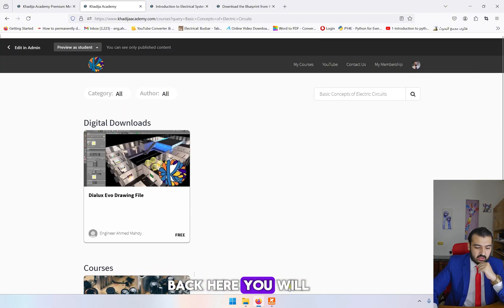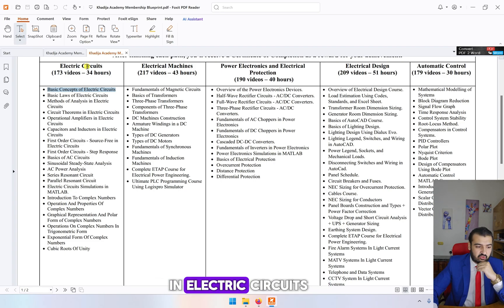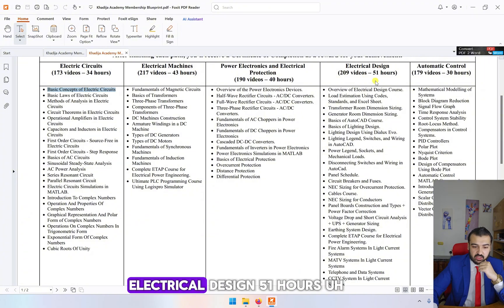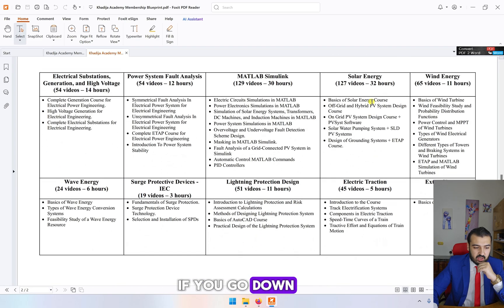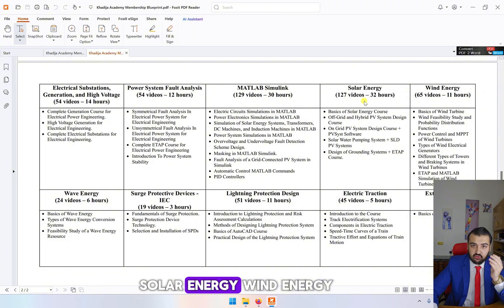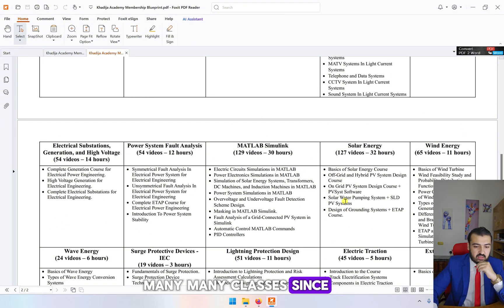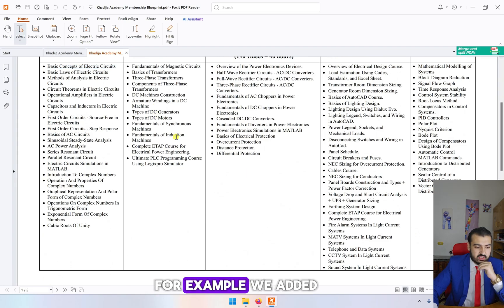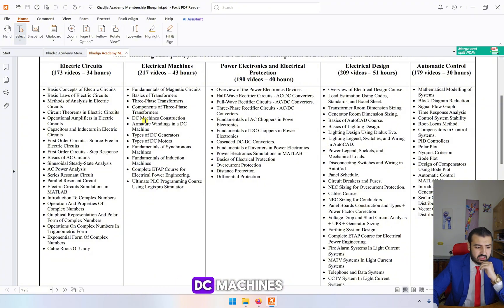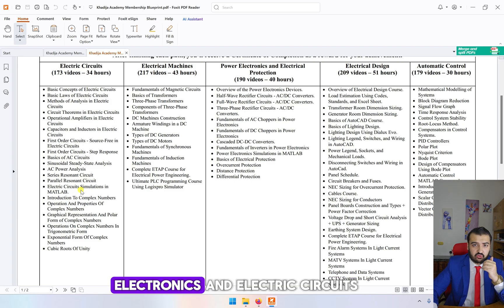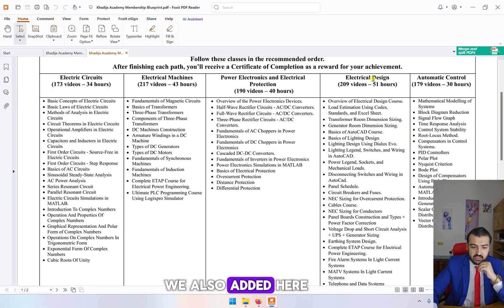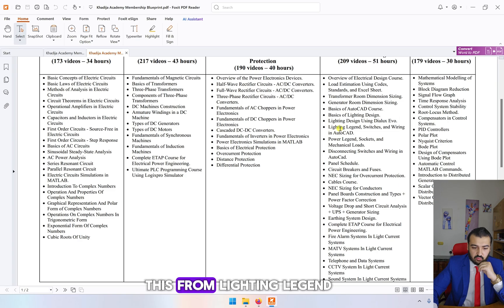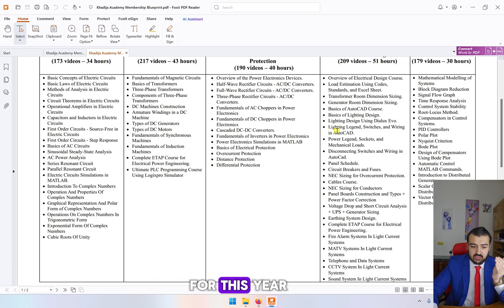Most of the classes contain these subtitles to help you understand more easily. If you get back here, you will find we have several classes in electric circuits, machines, power electronics, electrical design (51 hours), and automatic control. Since last year we added several classes and new courses, for example we added updated videos for DC machines, electrical simulations for power electronics and electric circuits.